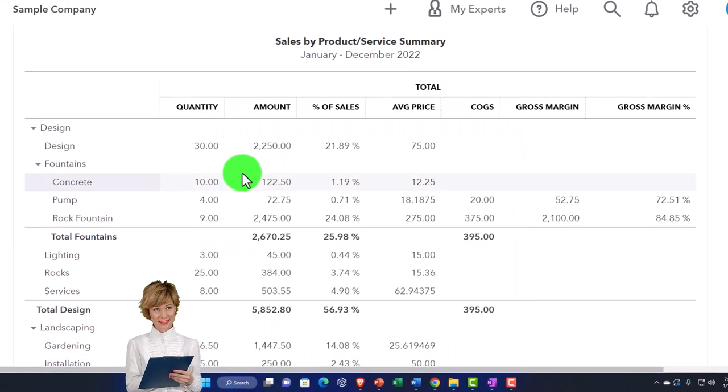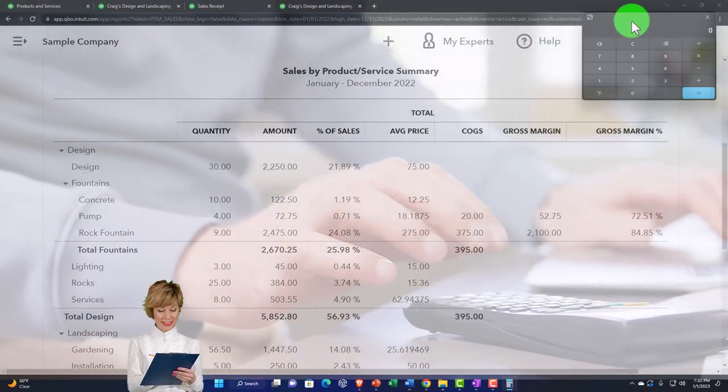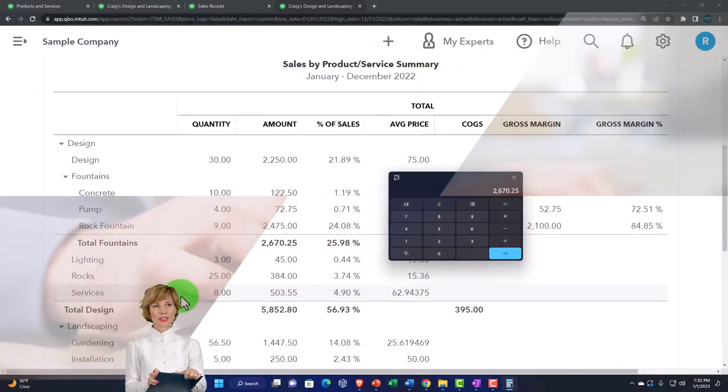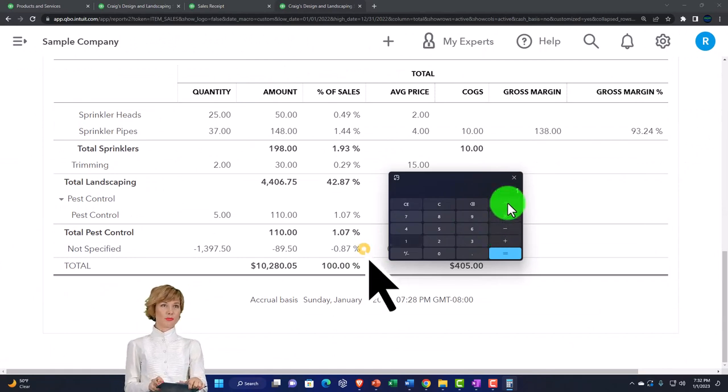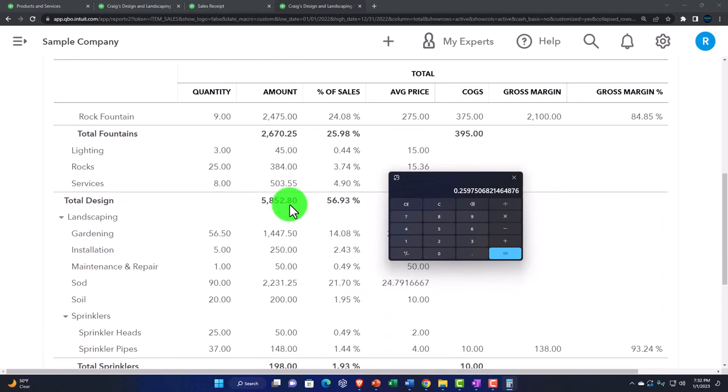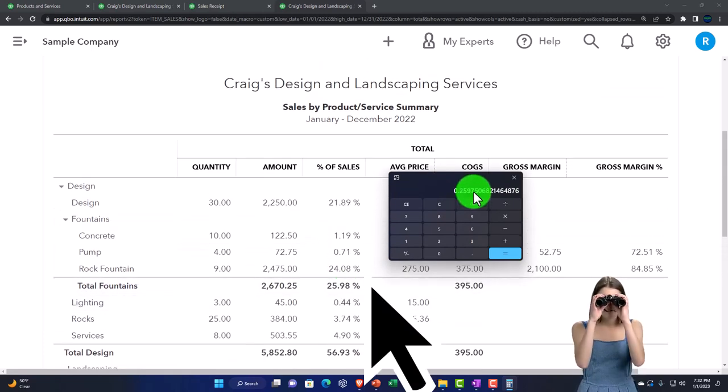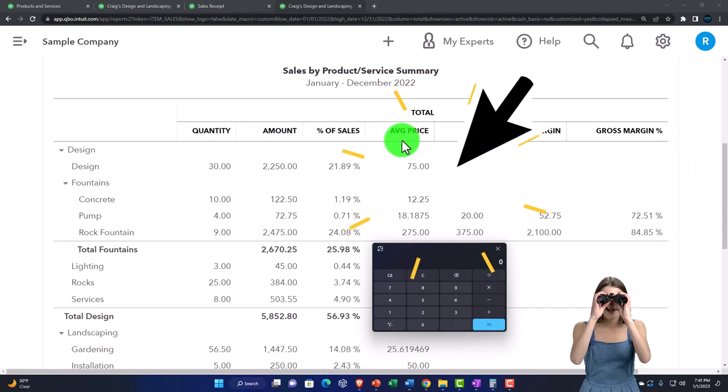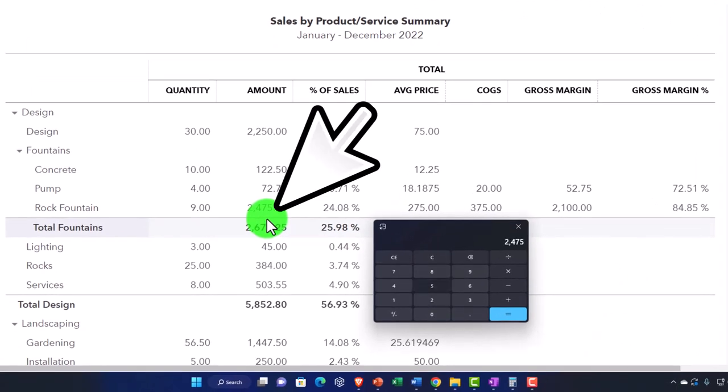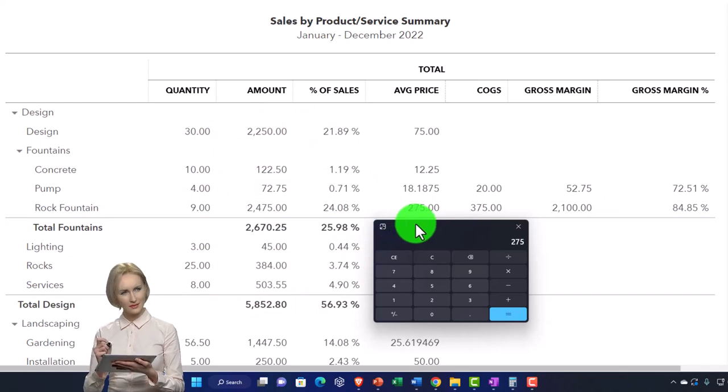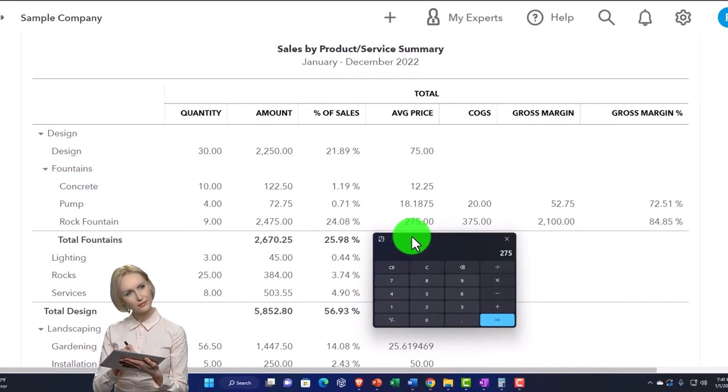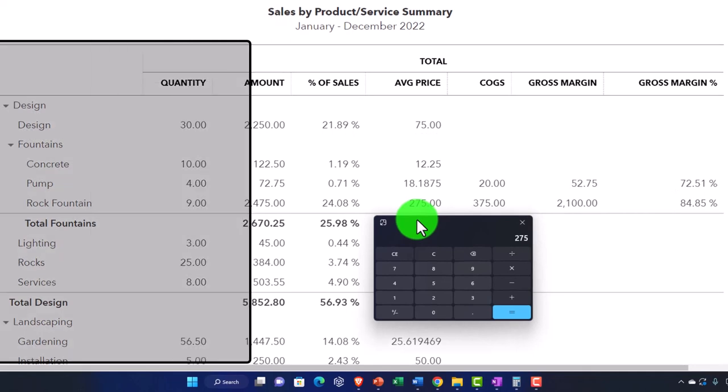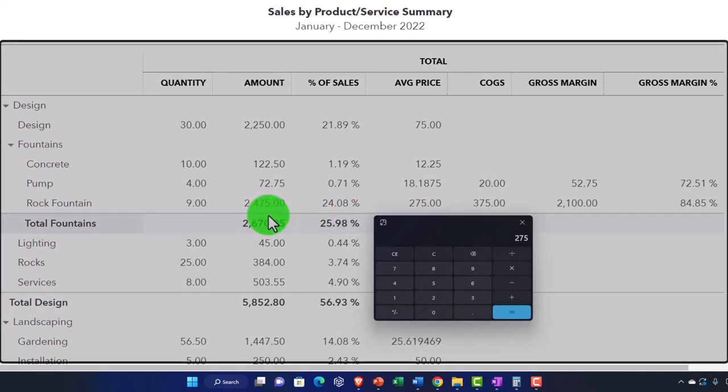Just to check it out, this is going to be the $2,670.25 divided by, scrolling down, divided by the $10,280.05, moving the decimal two places to the right, we get to that 25.98 percent. Then we've got the average price. Let's look at this average price for the rock fountain, for example. All we're doing to calculate that is taking this $2,475 sales price divided by 9, and that's where we're getting this average price of $275. That price is going to be the sales price, average sales price, not like the cost. We're not talking about flow assumptions, weighted average, FIFO, LIFO. This is the average price. The reason they take the average price here is because we could have changed the sales price at some point during the year.